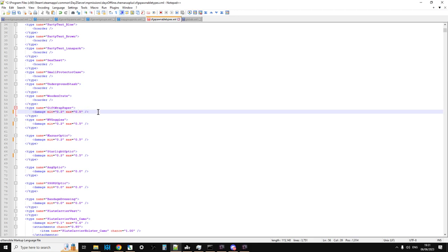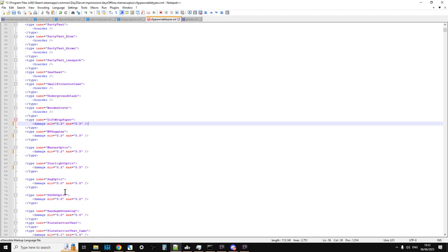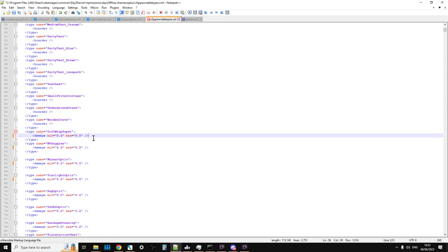For example, let's say we were working on the CFG spawnable types.xml and we wanted to change the damage values of things. Now I'm not going to cover wildcards in this, we're just going to go with specifics, but let's say we wanted to change everything that said damage min equals 0.2, max to 0.5, to another value.